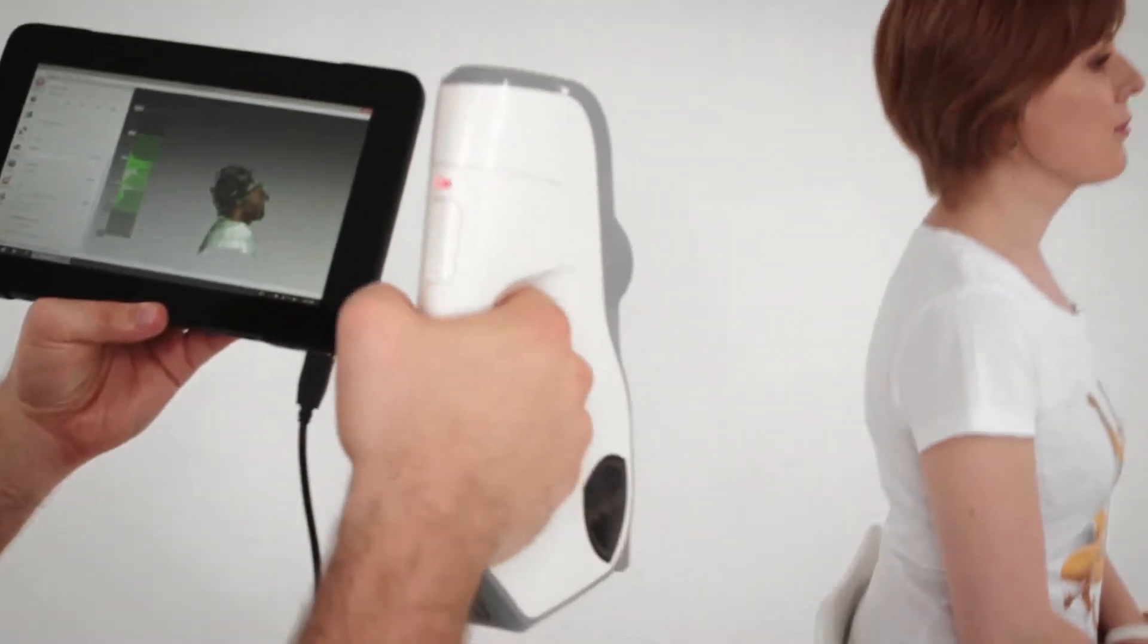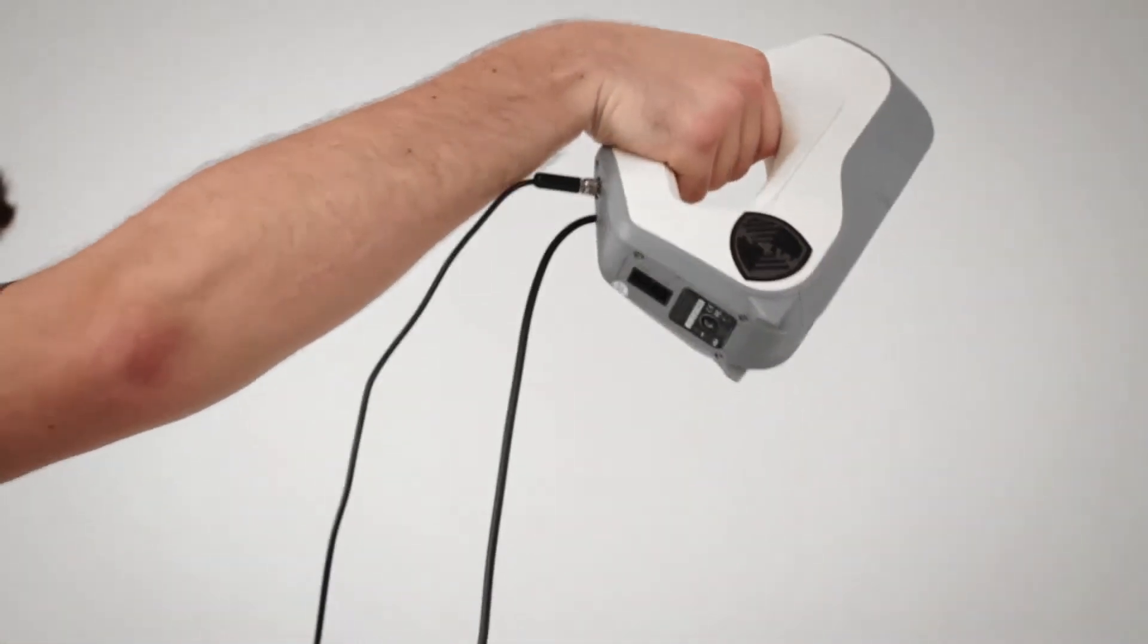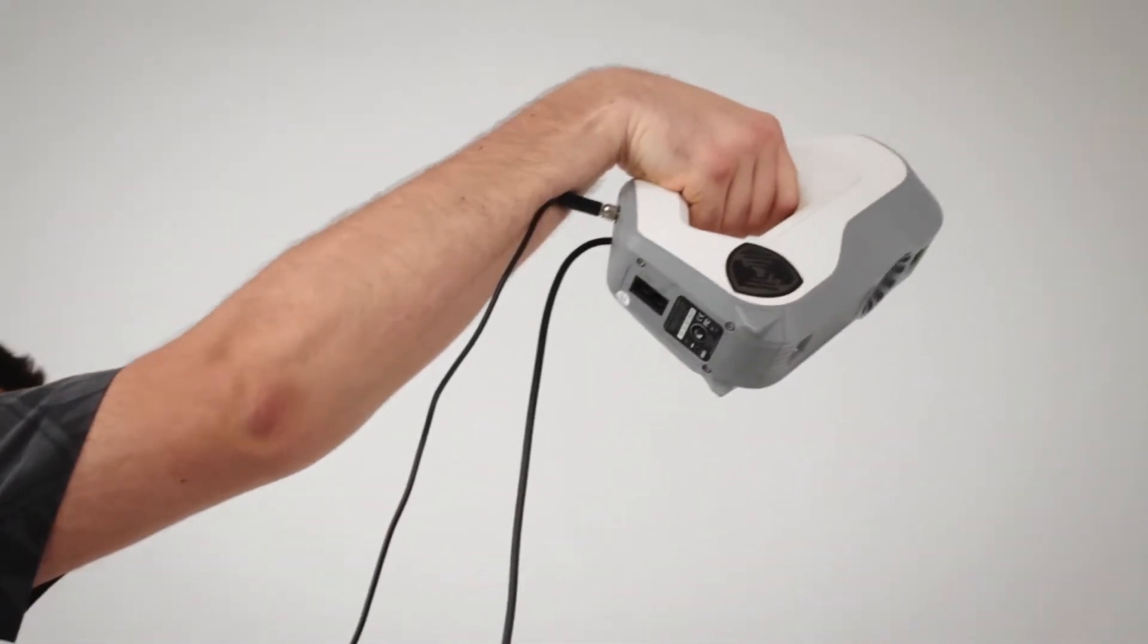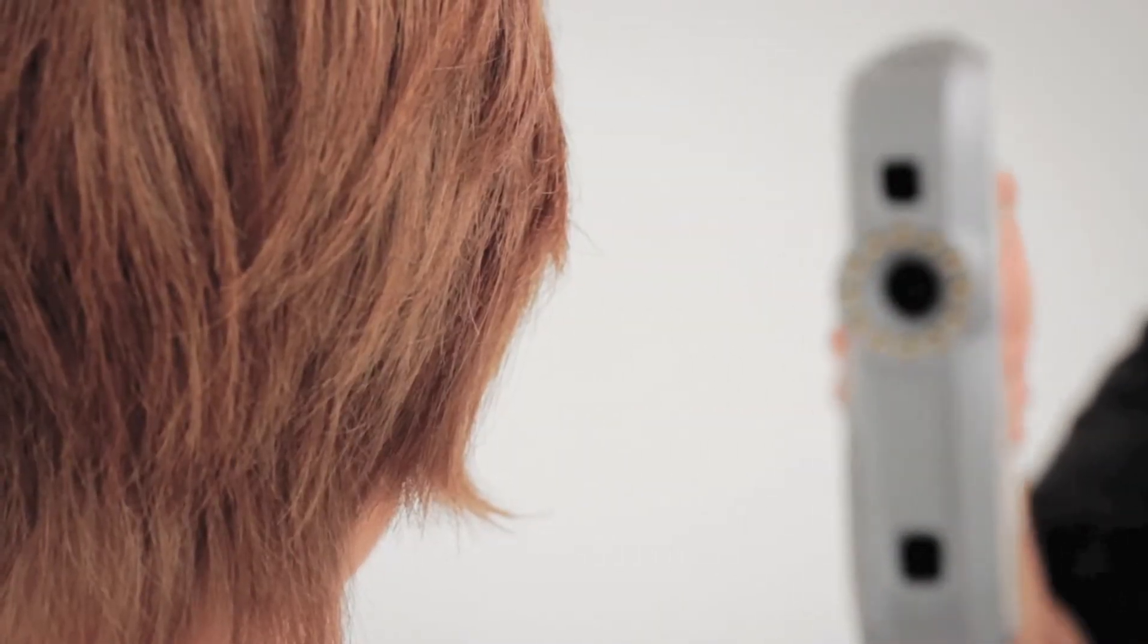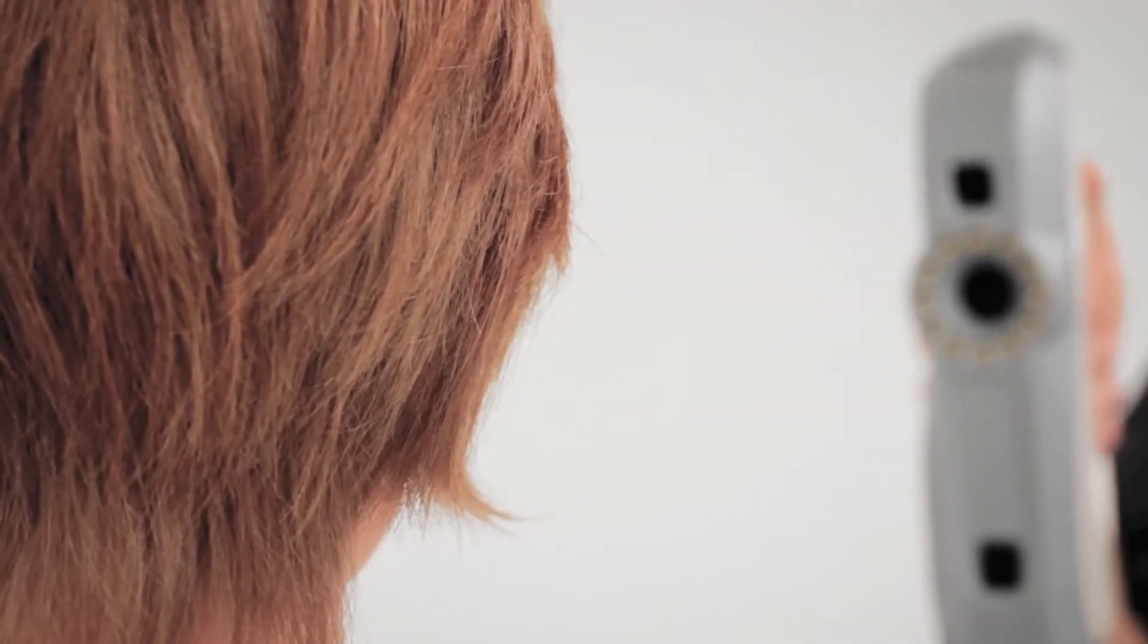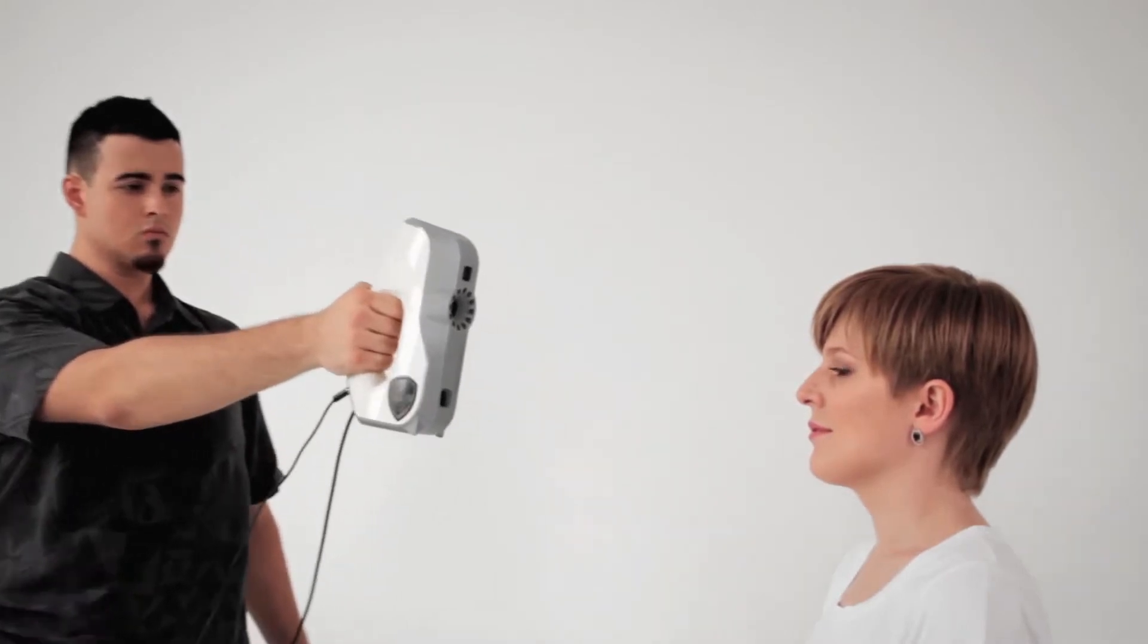Then you can scan the hair. Remember to scan from all angles and always keep the shoulders or back in the scanner's field of view. We'll talk more about scanning hair in a minute. Continue to move the scanner around the head, scanning from all angles. Don't forget to scan behind the ears.